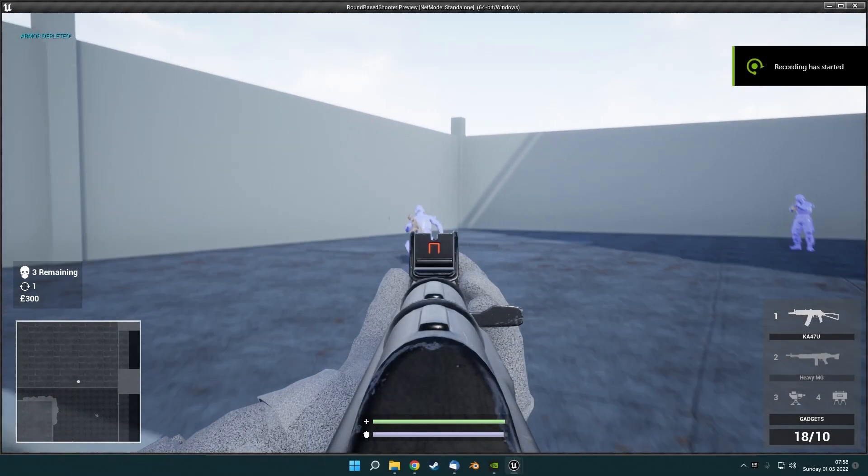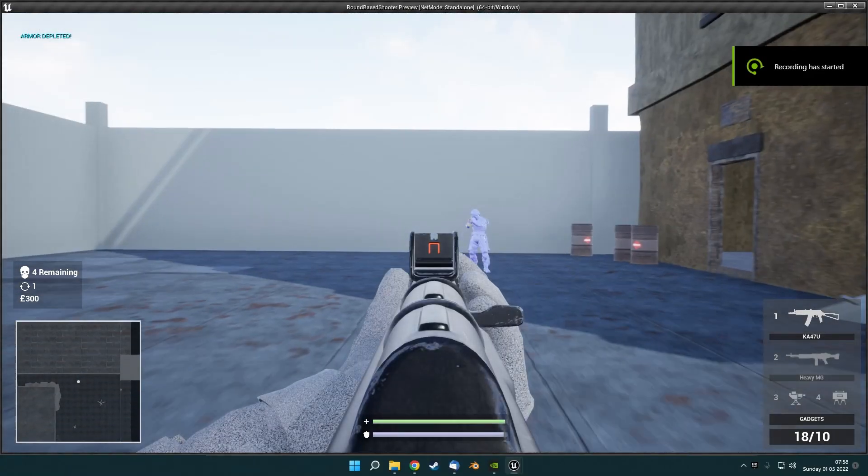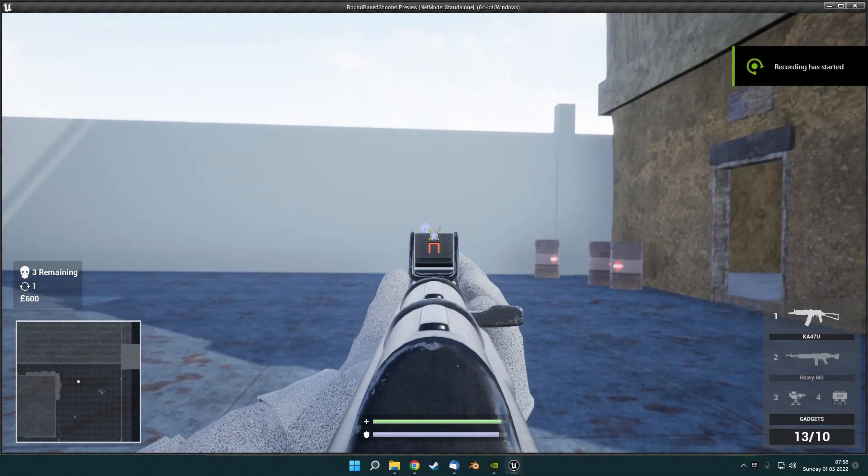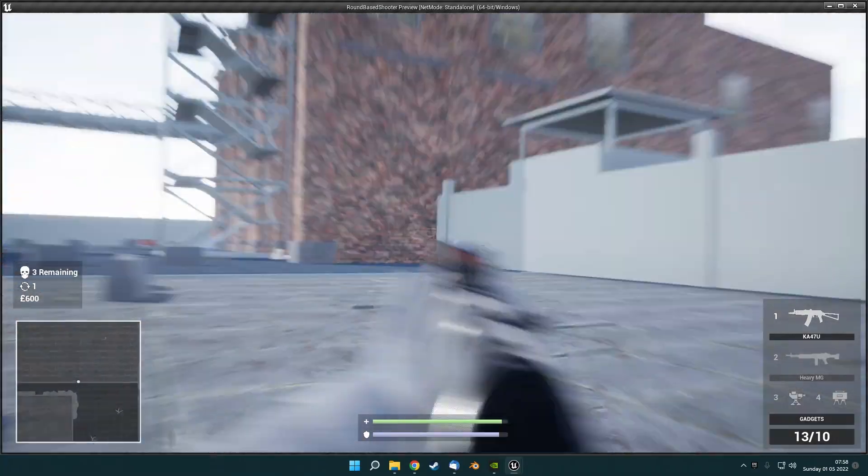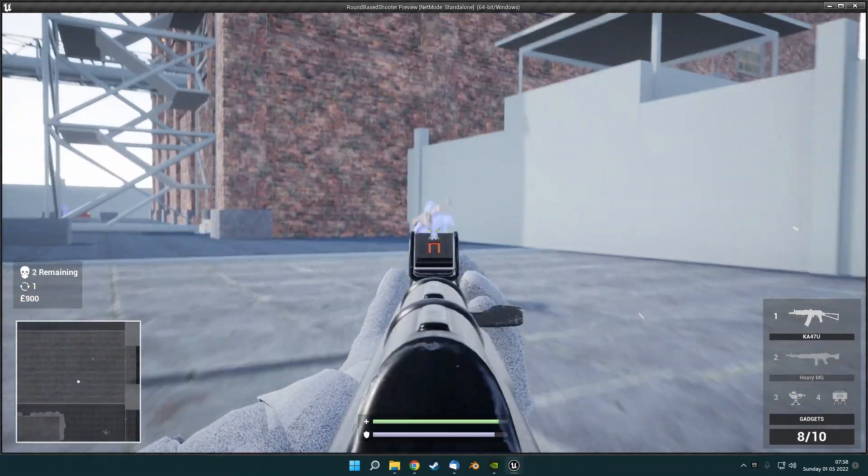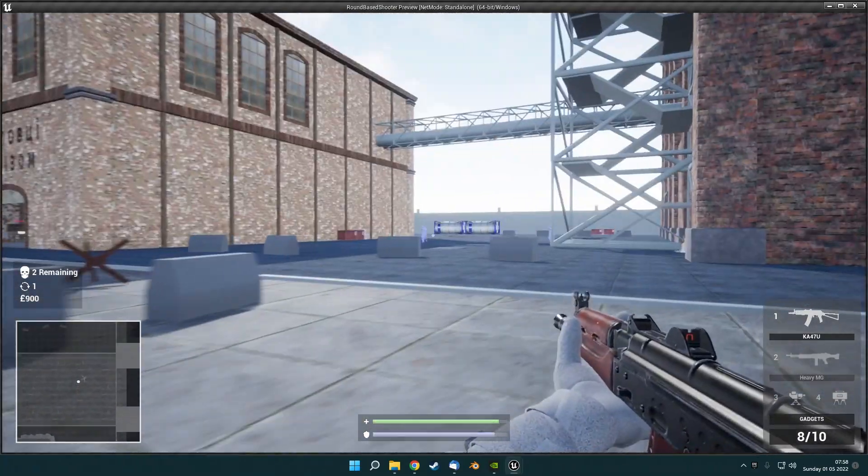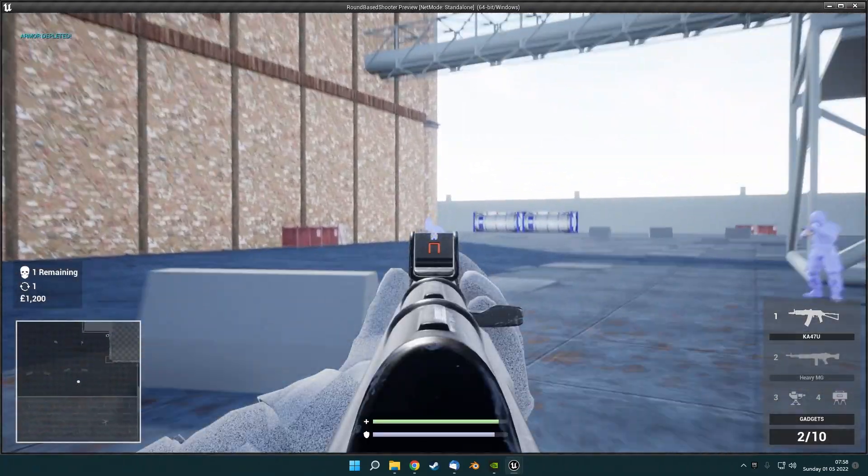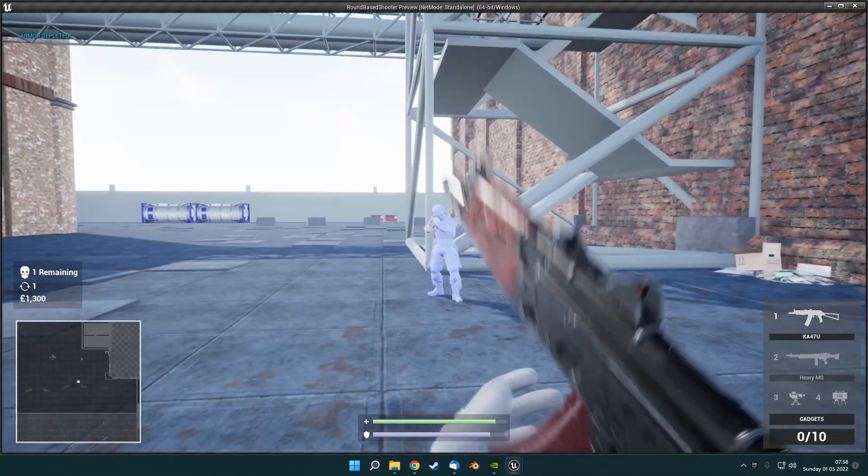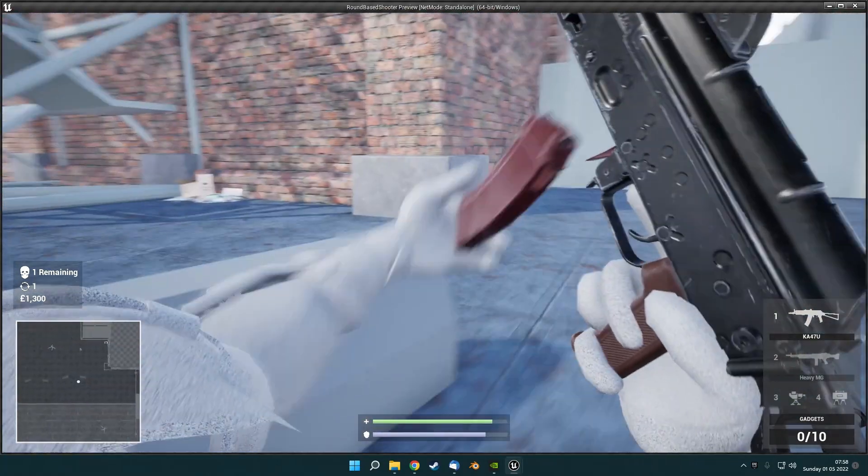Hey guys, this is another devlog video for my round-based survival mode game. This week I focused on getting the new character and weapon rig set up, and I also made some updates to the UI and some final tweaks to the turrets.